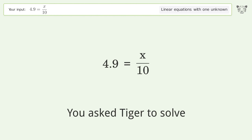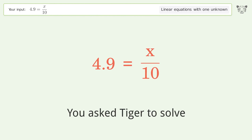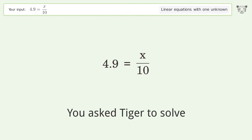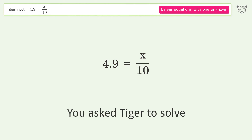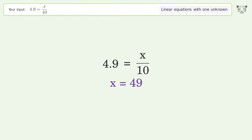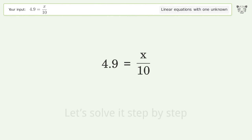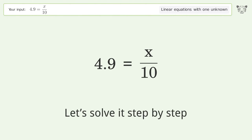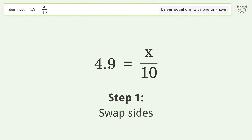You asked Tiger to solve this — it deals with linear equations with one unknown. The final result is x equals 49. Let's solve it step by step: swap sides.